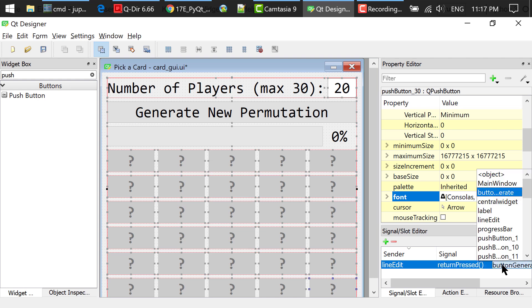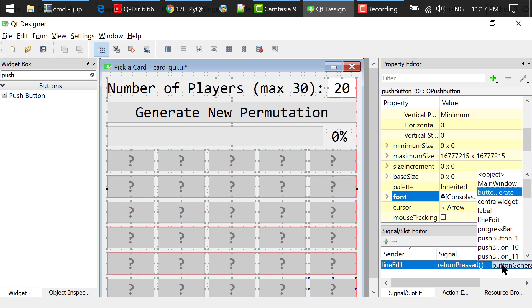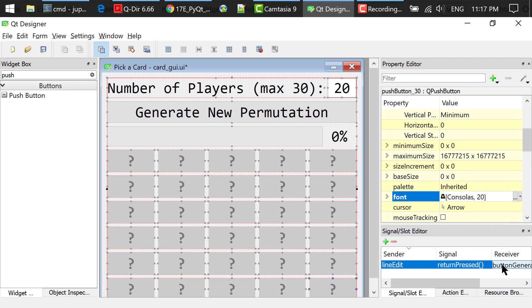The receiver is Button Generate. The slot is Click. This means,